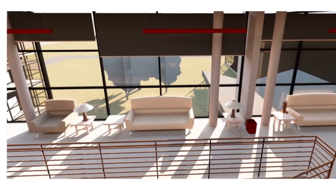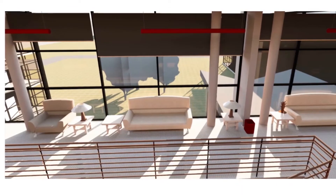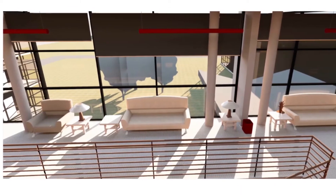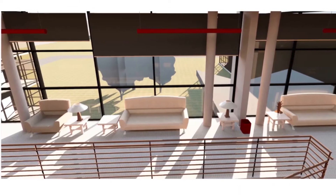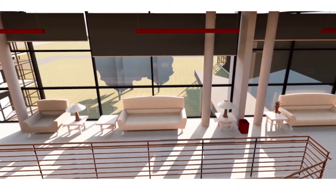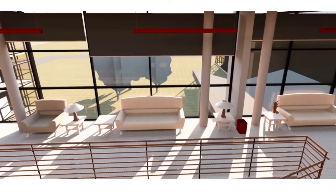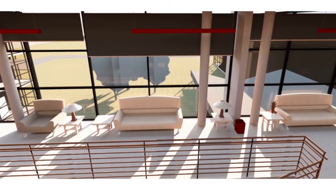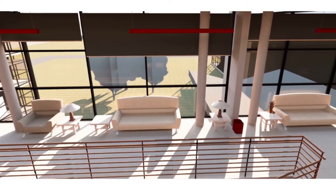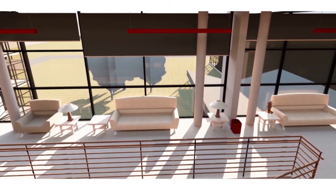Algorithms such as path tracing can give unparalleled realism, given enough time. Set up properly, a rendering can be a true simulation of how light percolates through a scene, not just an artistic approximation.